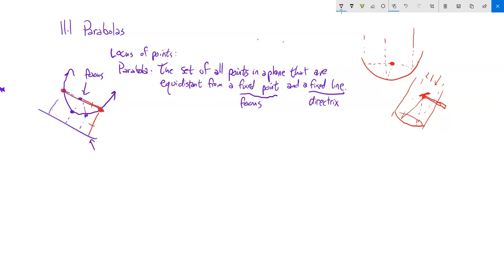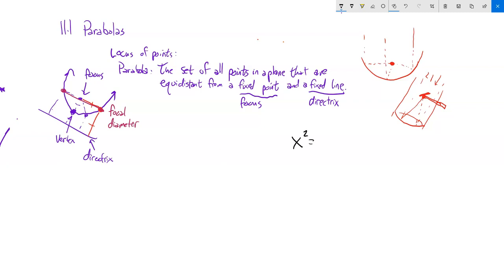The distance straight across the parabola through the focus to the edges is called the focal diameter. The vertex is the point where the parabola changes direction — the point that minimizes the distance between focus and vertex, and vertex and directrix. An equation for a parabola can be written as x² = 4p·y, where p is a parameter that tells us about the shape.